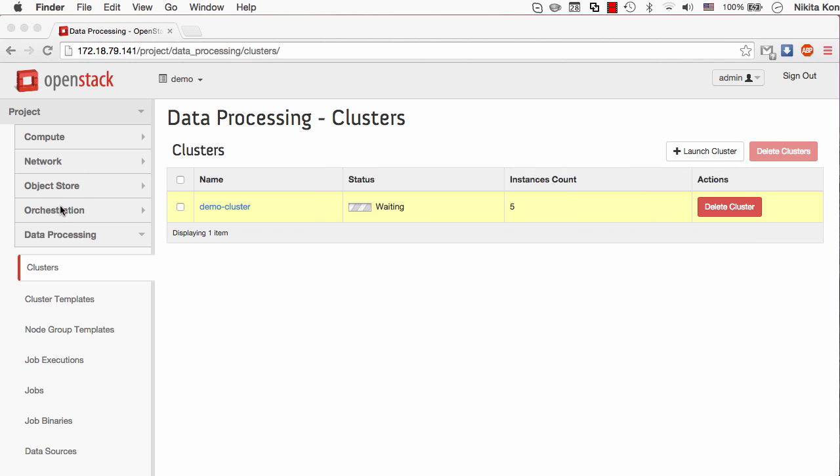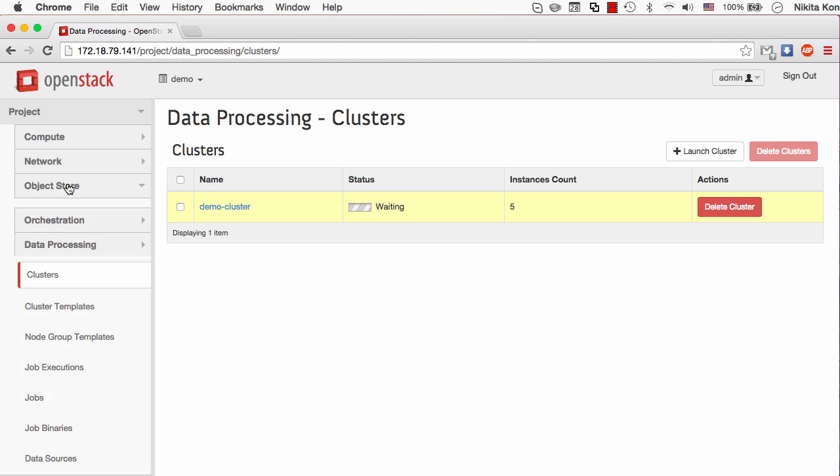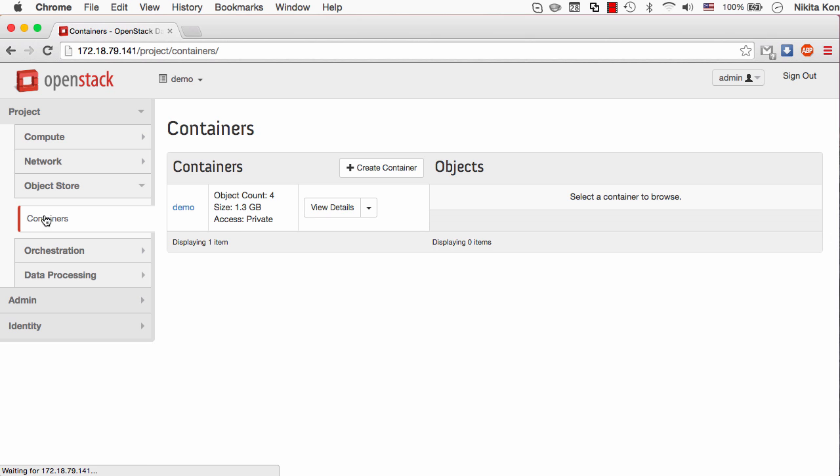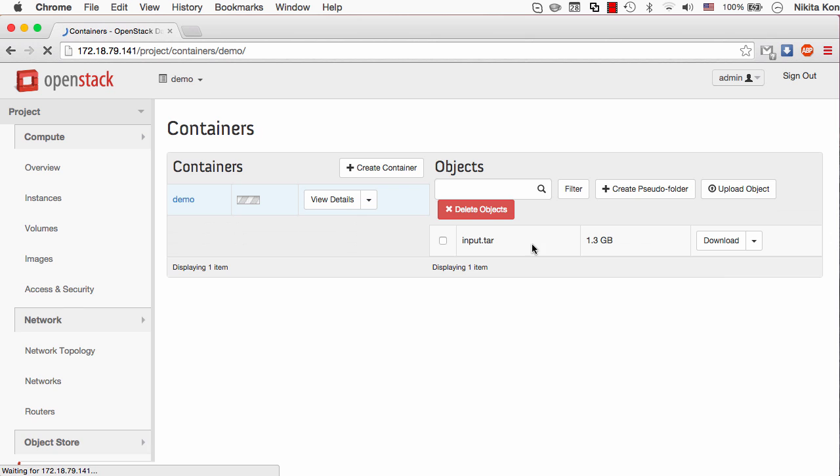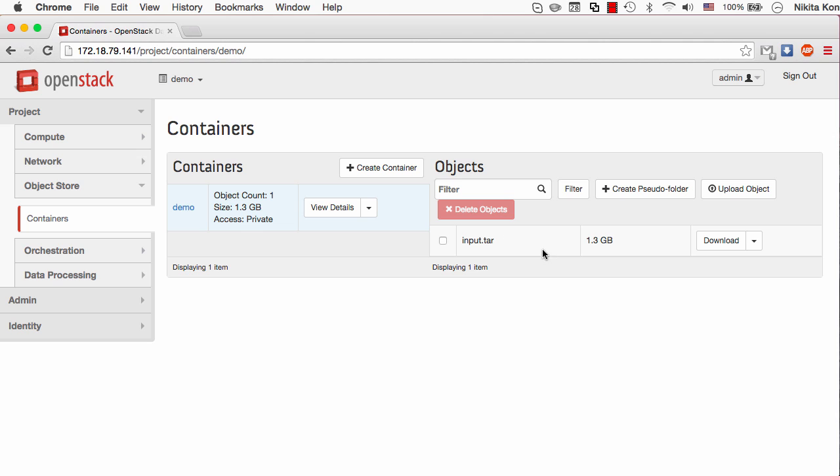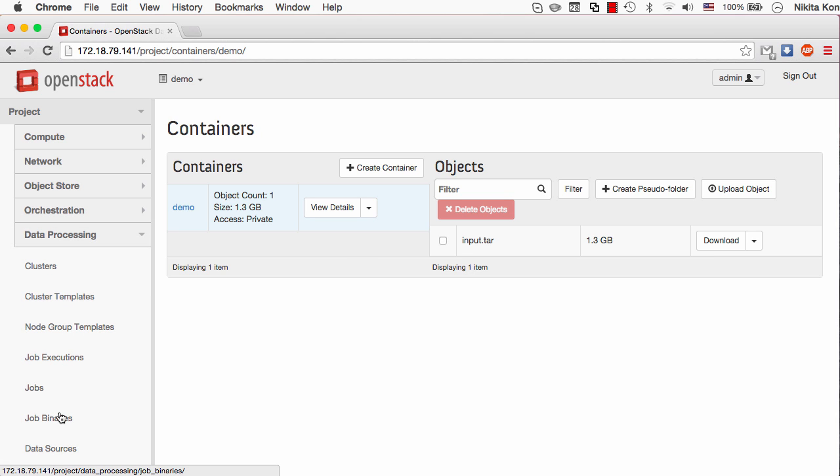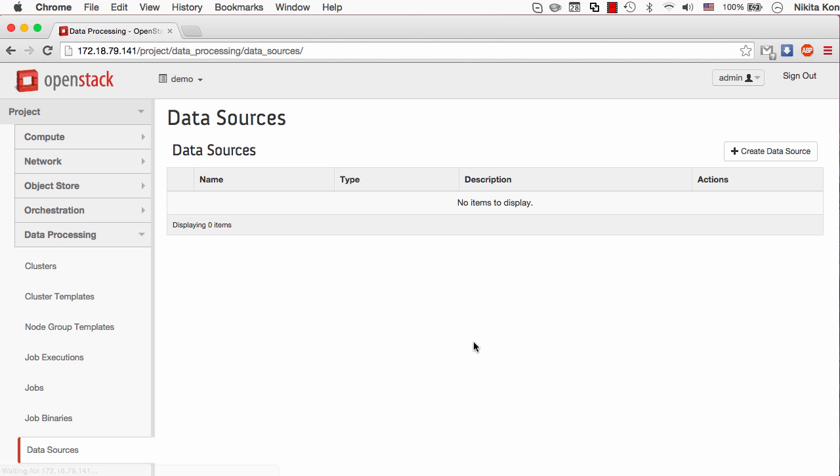To save some time I've already done that before the demo. Here is the demo container and there is an input tar archive stored inside it. Now I have to tell Sahara where this input archive is located and that's where the data sources component is required.